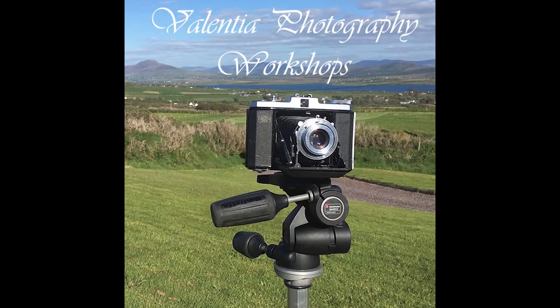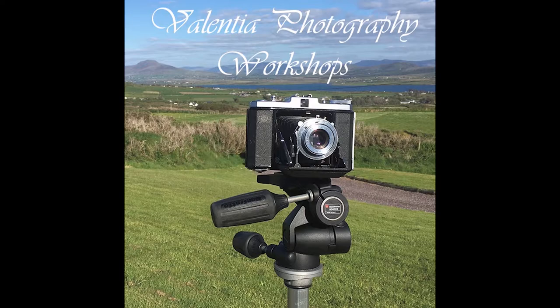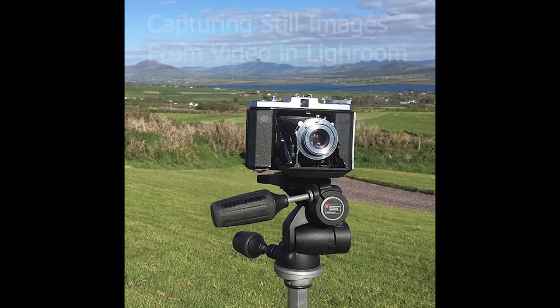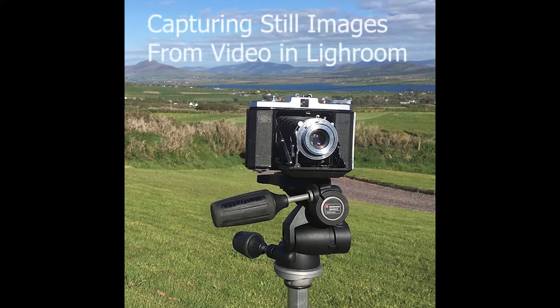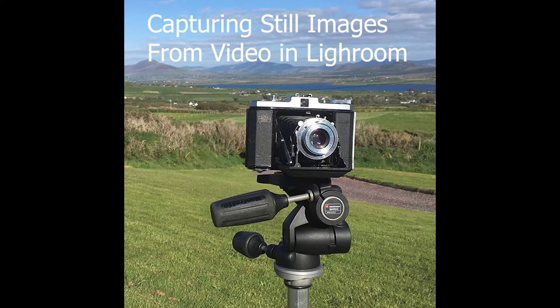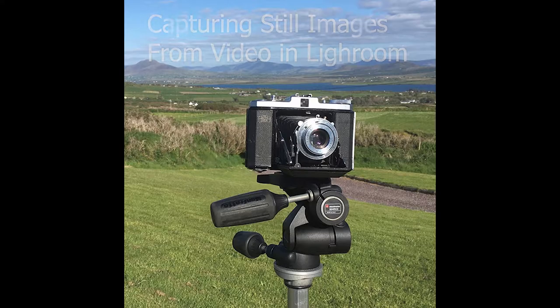Hi, I'm Stephen Power. I'm a photographer and teacher based on Valencia in County Kerry, Ireland. Welcome to my series of teaching videos. This one is about how to make a photograph from a piece of video using Lightroom Classic.